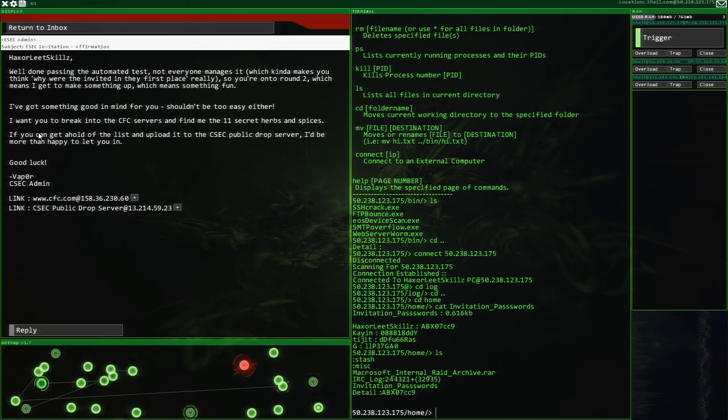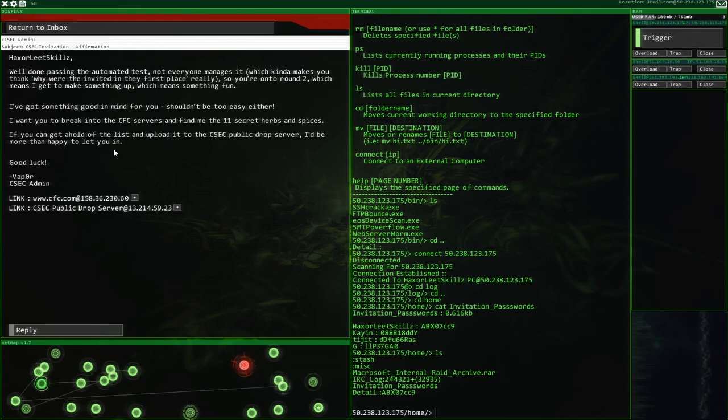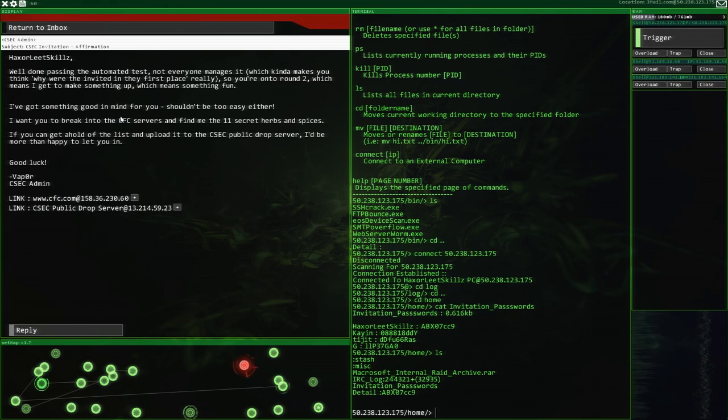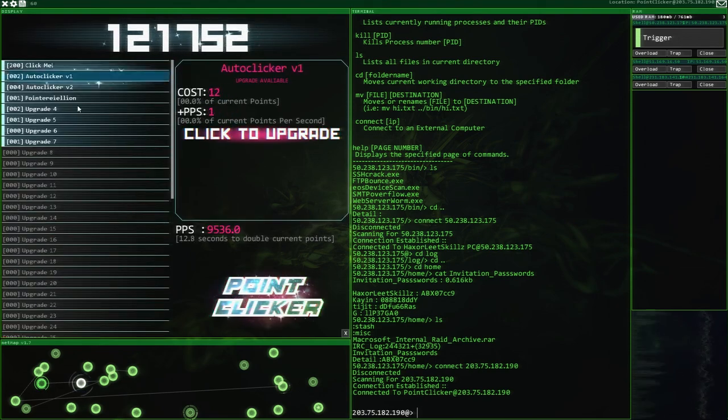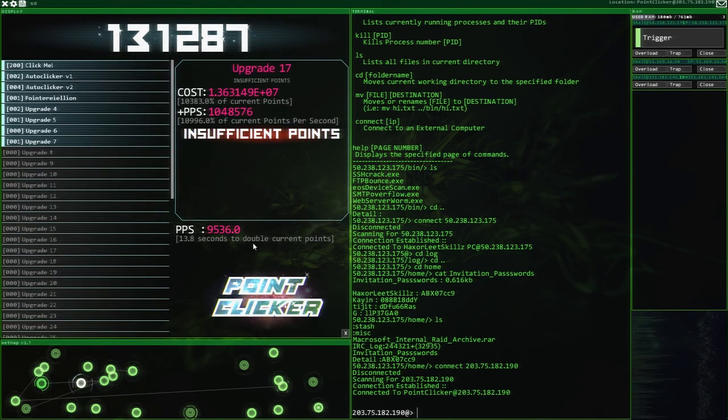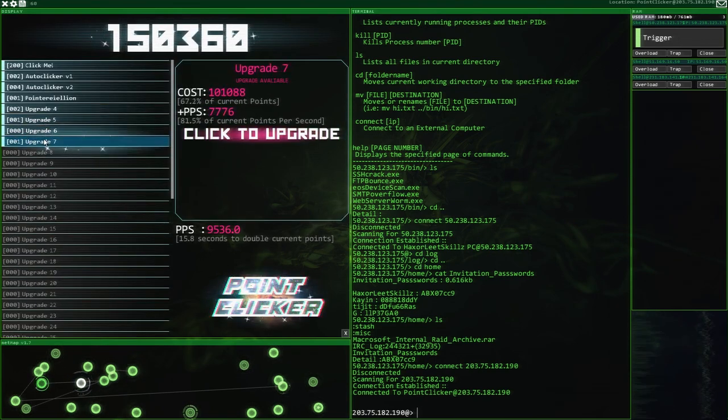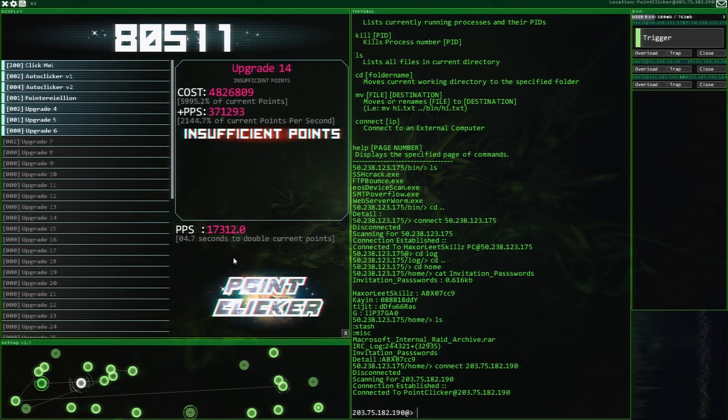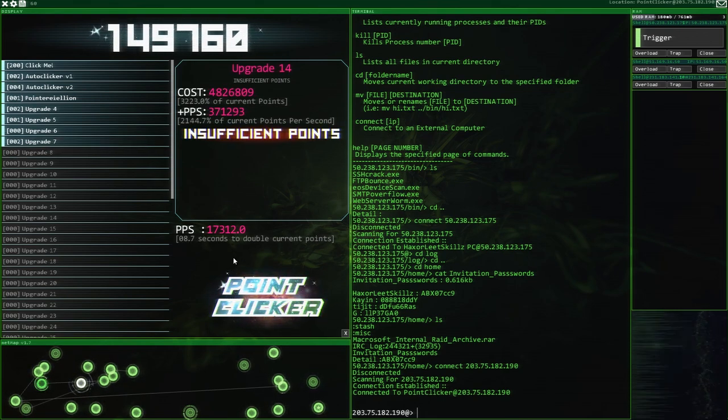Well done passing the automated test. Not everyone manages it. So you're onto round two, which means I get to make something up, which means it should be fun. I've got something good in mind for you. It shouldn't be too easy either. I want you to break into the CFC servers and find me the 11 secret herbs and spices. So that's going to be the KFC, right? If you can get hold of the list and upload it to the CFC public drop server, I'd be more than happy to let you in. But we are going to have to do that next time, ladies and gentlemen, because we have super overrun this episode. I will see you next time when we're going to go and steal the KFC's secret recipe, or the CFC's secret recipe. Bye!